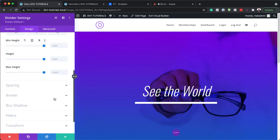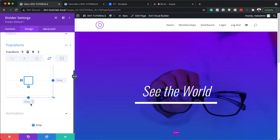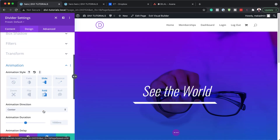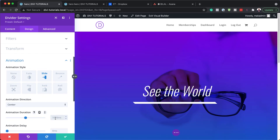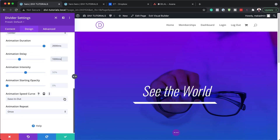Now that we have our divider, I'm going to go to Transform and choose Skew. I'm going to unlock this so I can add different sizes on different axes. For this one I'm going to set it to 45 degrees — so now we have a nice style on our divider. Now let's go to Animation. The animation style this time is going to be Slide, the animation duration is going to be 2000, and we also need to add a delay of 1000.